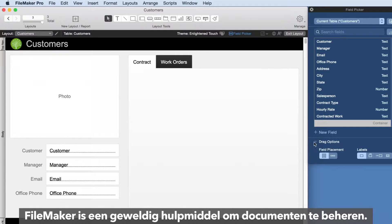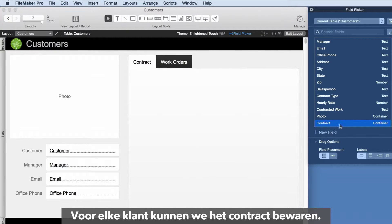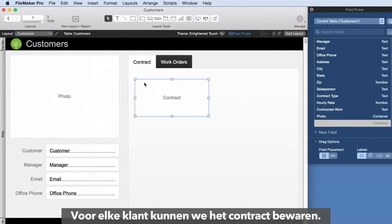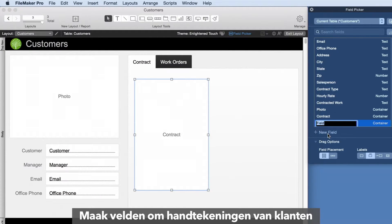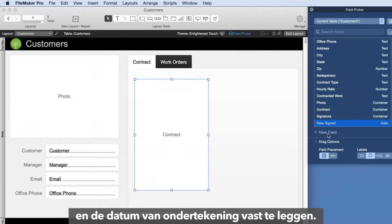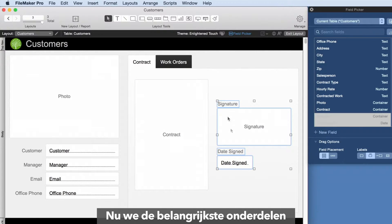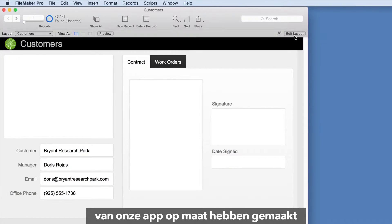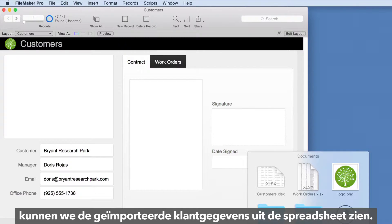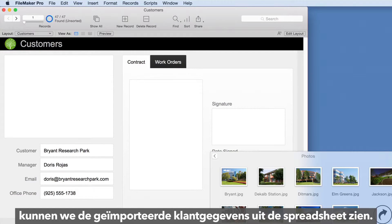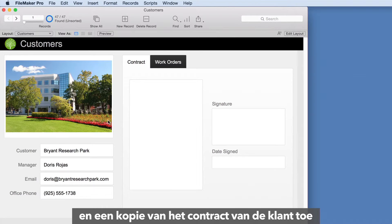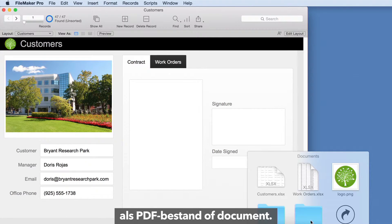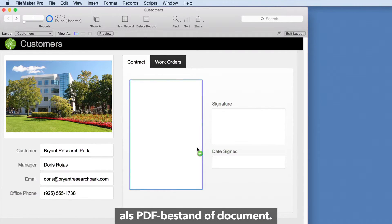FileMaker is great for managing documents. We can store the contract for each customer. Create fields to capture customer signatures and the date signed. Now that we've built the key elements of our custom app, we can see the customer data imported from the spreadsheet. Add a photo and a copy of the customer contract, as a PDF or document, into our new fields.